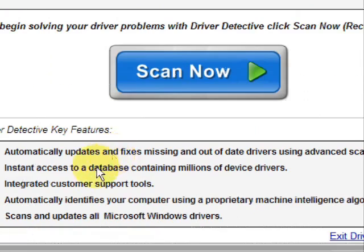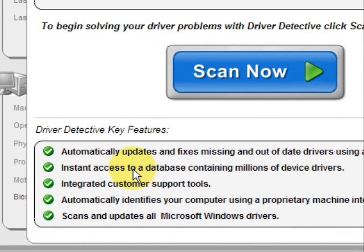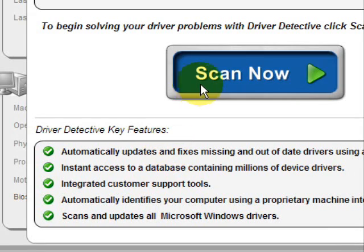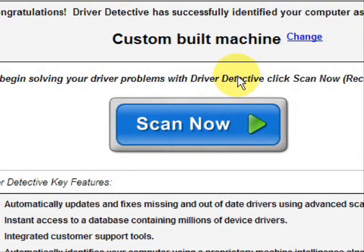And here it just kind of says what it does. It automatically updates missing out-of-date drivers. It gives you access to a database of millions of different device drivers. It gives customer support, all that jazz.